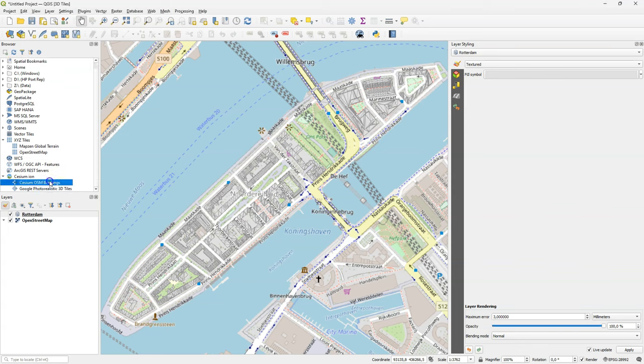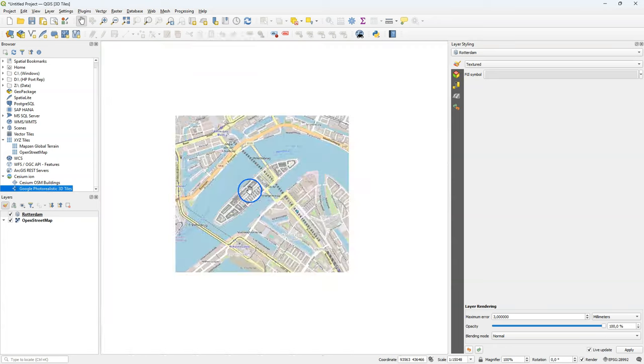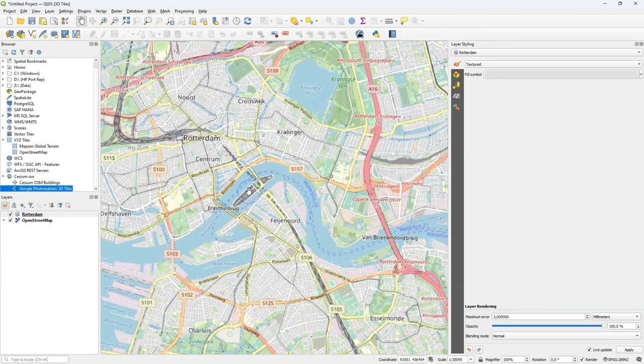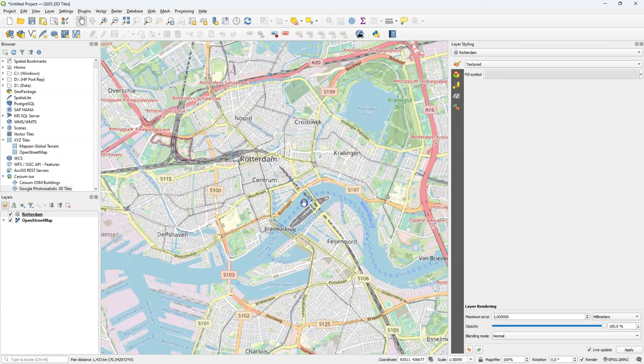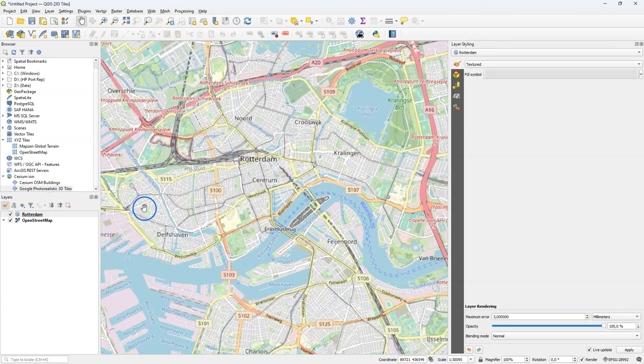So here under Cesium Ion in the browser panel, I see two layers. You can also add other layers to the service. But by default, these two layers will be there. And I'm going to have a look at the Google Photorealistic 3D tiles.